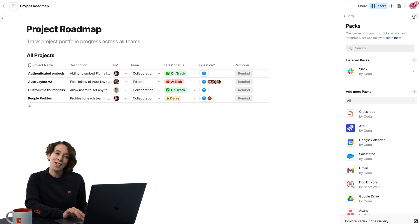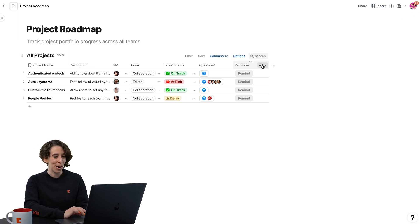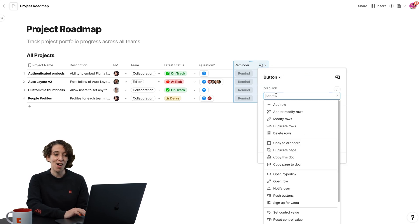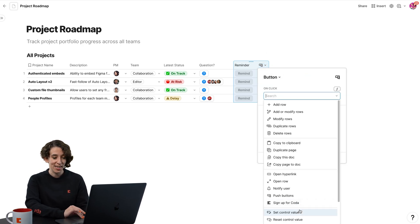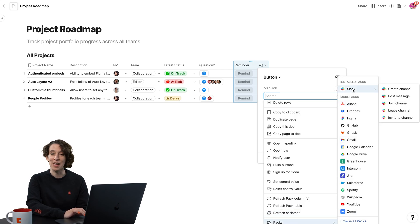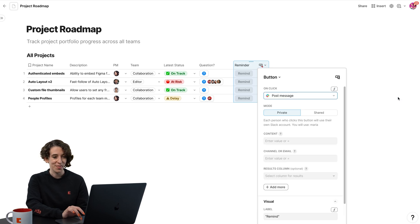So now, I can customize this button and make it do some magic for me. I go right up here to the top, choose Column Options. I can now decide on a click this button. Notice we have this little packs menu. And here's my installed pack. I'm going to have it choose to post a message, just like so.